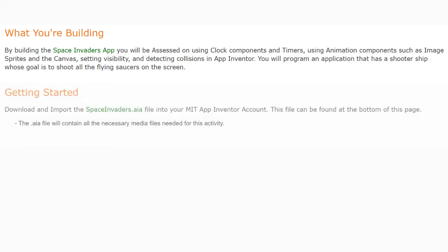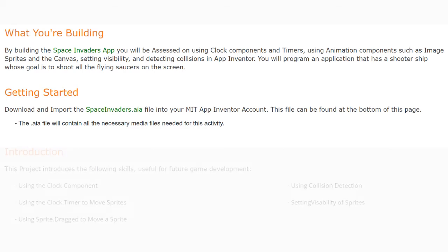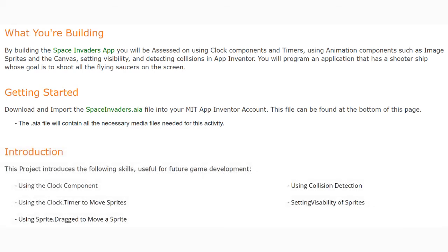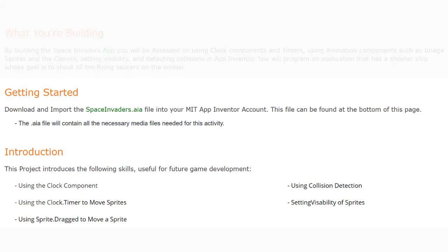To get started, we need to download and import our Space Invaders AIA file into our MIT App Inventor account. This file can be found at the bottom of your Schoology page and will contain all the necessary media files. This project introduces skills useful for future game development: using clock components, using the clock timer to move sprites, using sprites when dragged to move across the screen, using collision detection, and setting visibility of sprites.